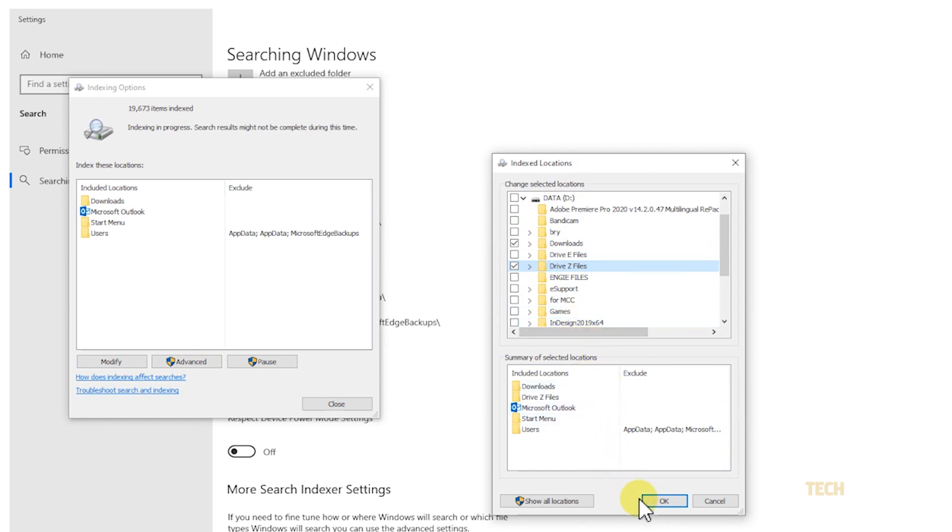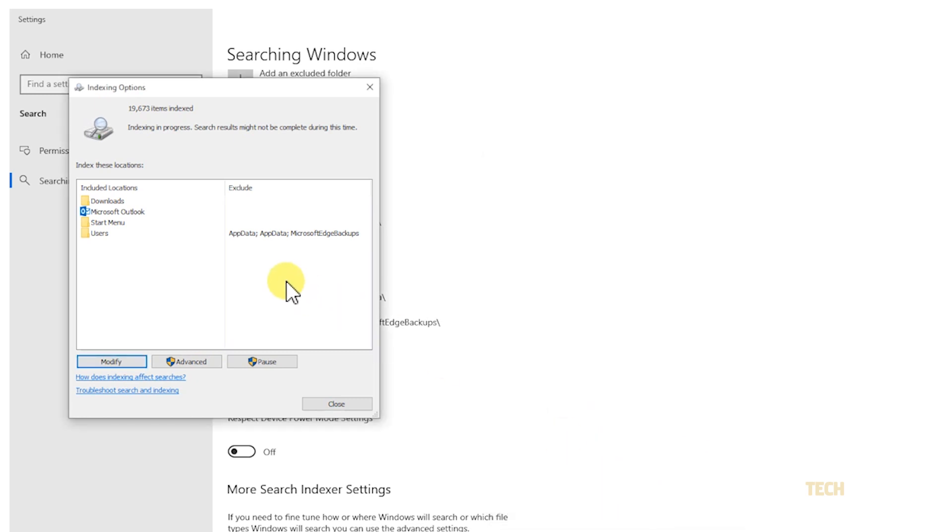Once you're done, click OK, and the system will get to work. It may take a bit for the index to update.